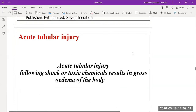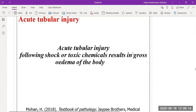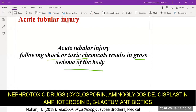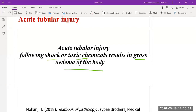Then we have acute tubular injury, which can occur because of shock or because of toxins and chemicals, resulting in gross edema of the body. It can occur because of nephrotoxic drugs such as cyclosporine, aminoglycoside antibiotics, cisplatin, amphotericin B, and beta-lactam antibiotics — these are nephrotoxic drugs that can damage the renal tubules and cause acute tubular injury.